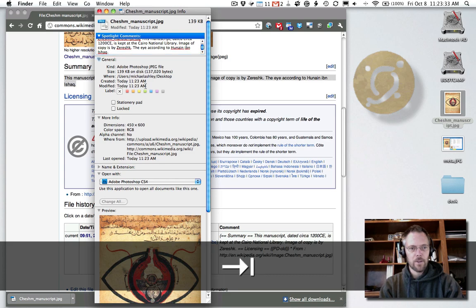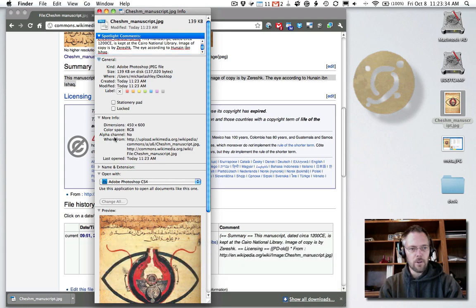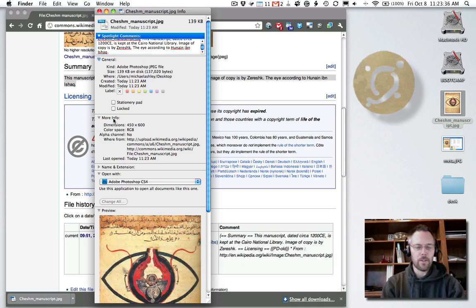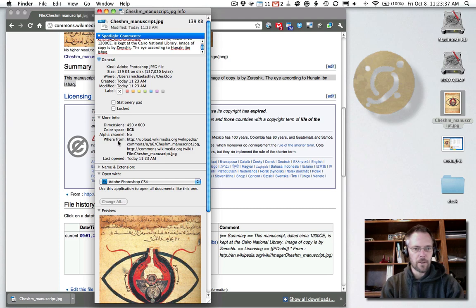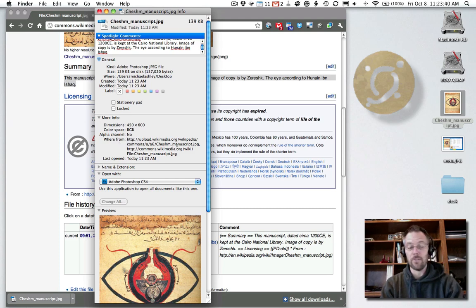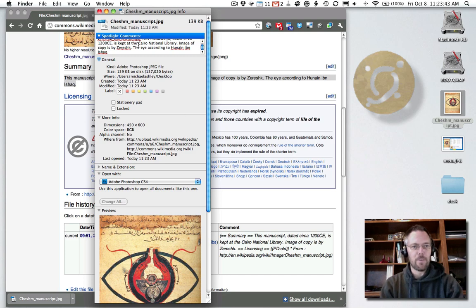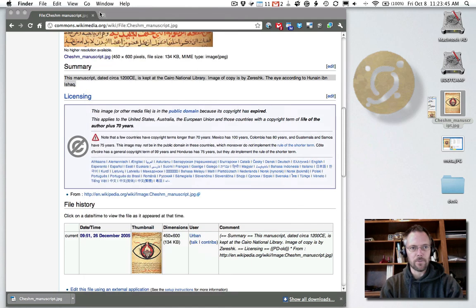Okay, so notice that here under more info, at least on the Mac - where from, where the image is from - the URL is in fact embedded in the image. But just for safekeeping, I'm putting it in both places at once.